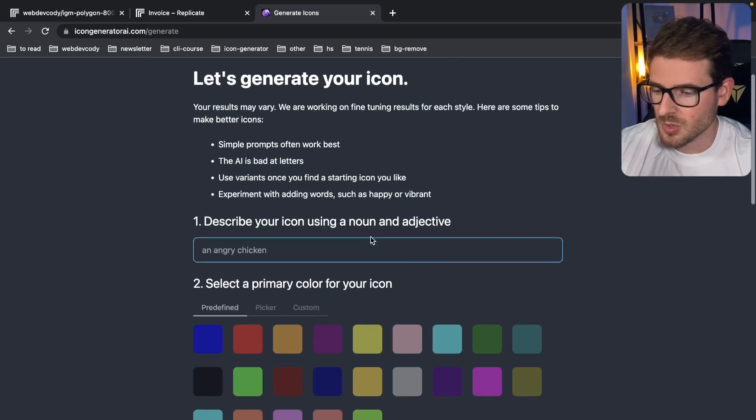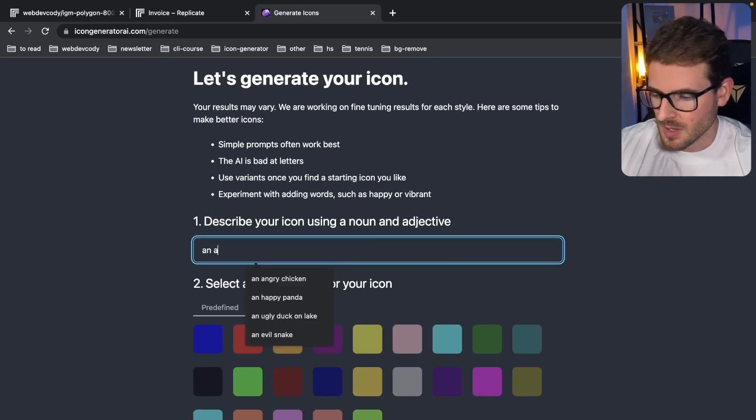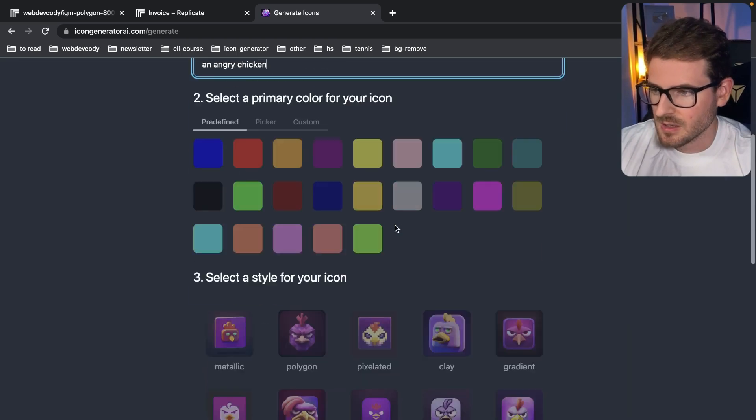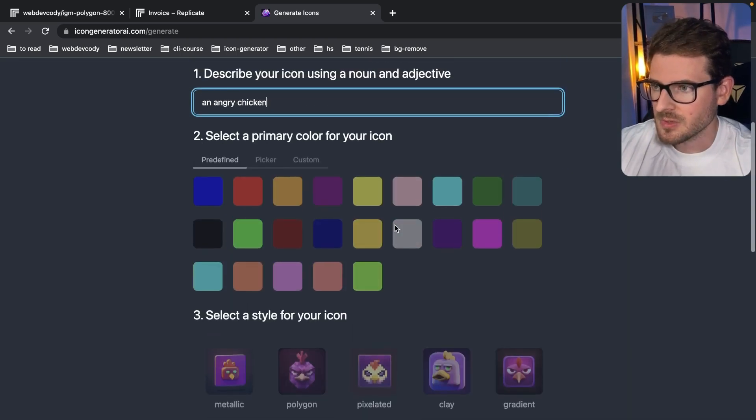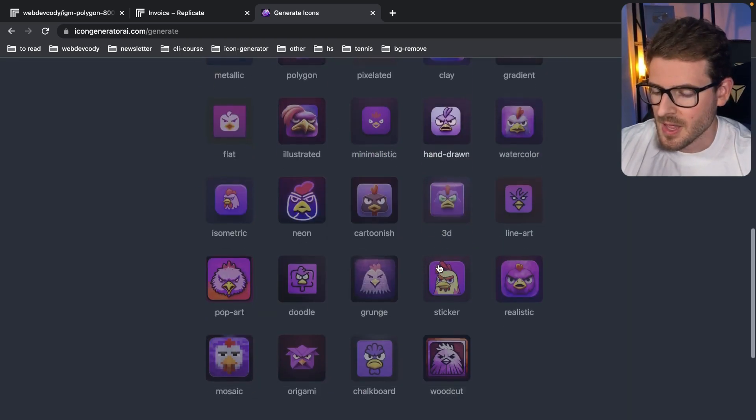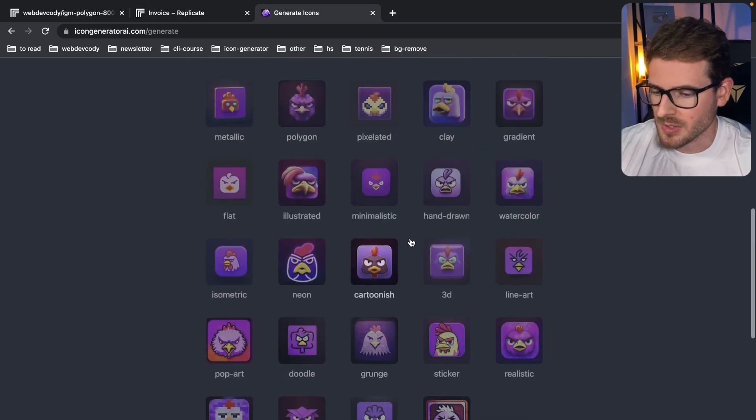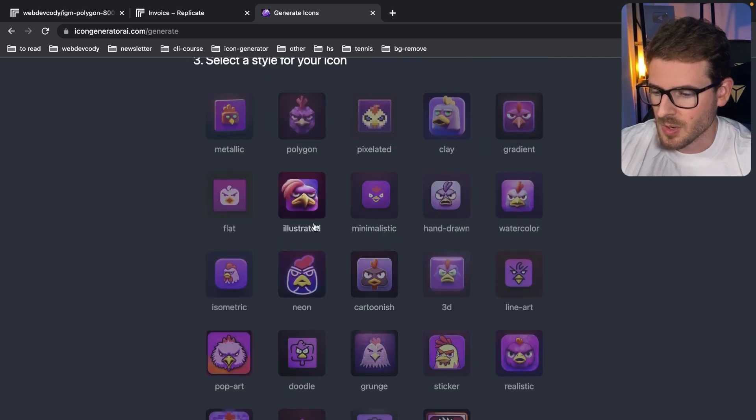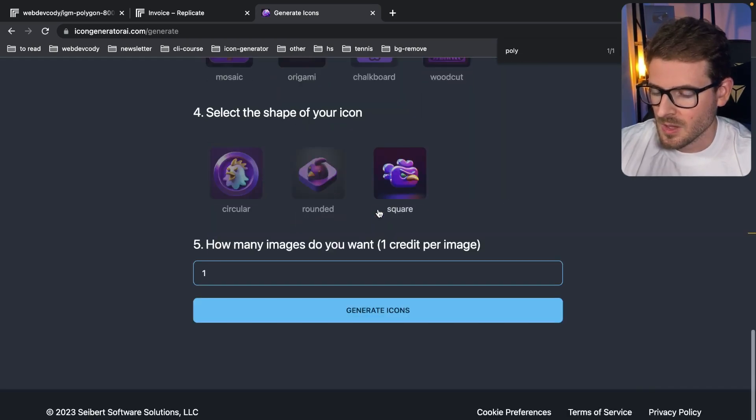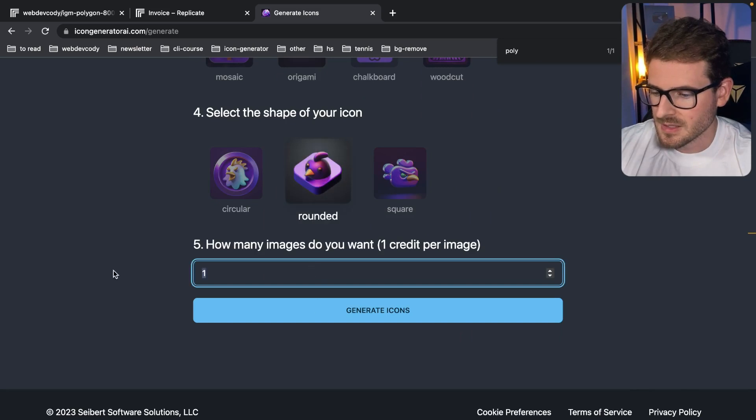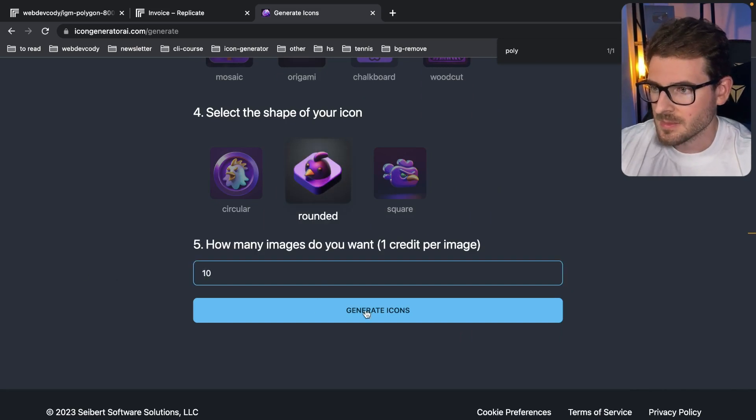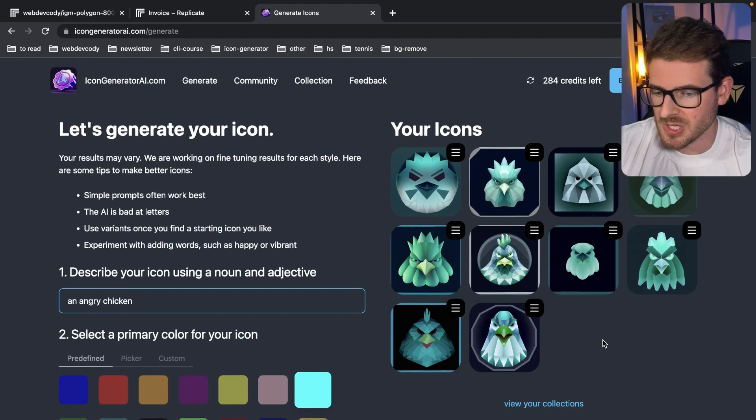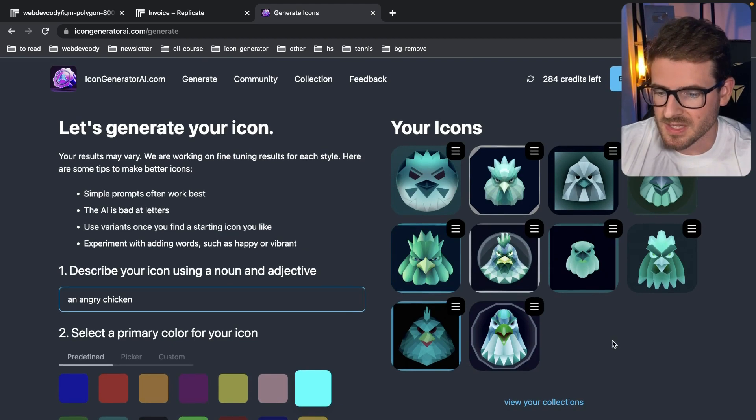So let me just do a quick one. I'll do like an angry chicken again. That's like my default. We'll do this color here. But I want to show you where's polygon. I got one of these as polygon. There we go. I want to show you what happens. I've already selected and generated these images. All right. So we got 10 angry chickens with the polygon style. These don't look too bad.